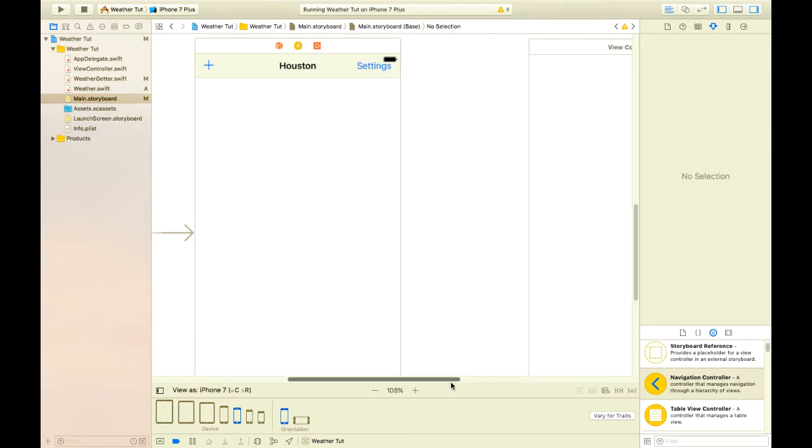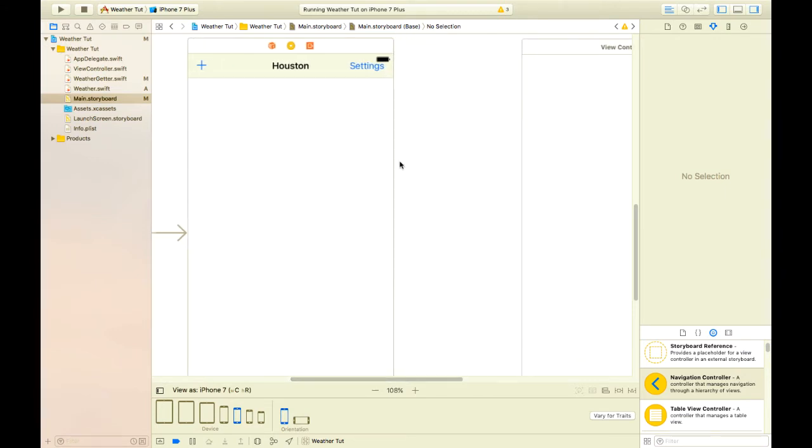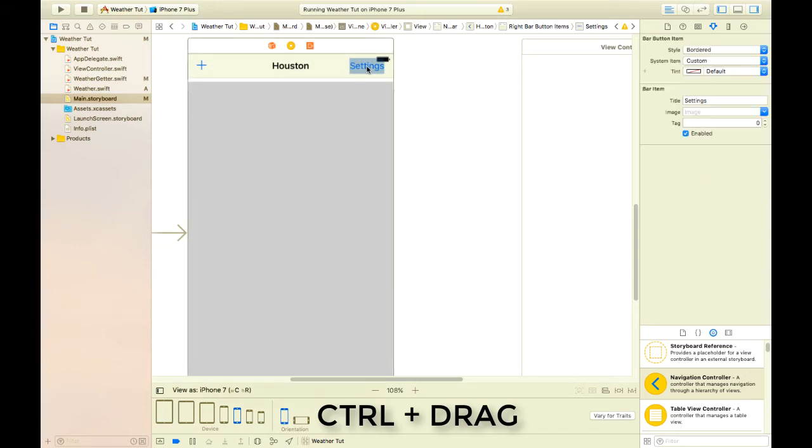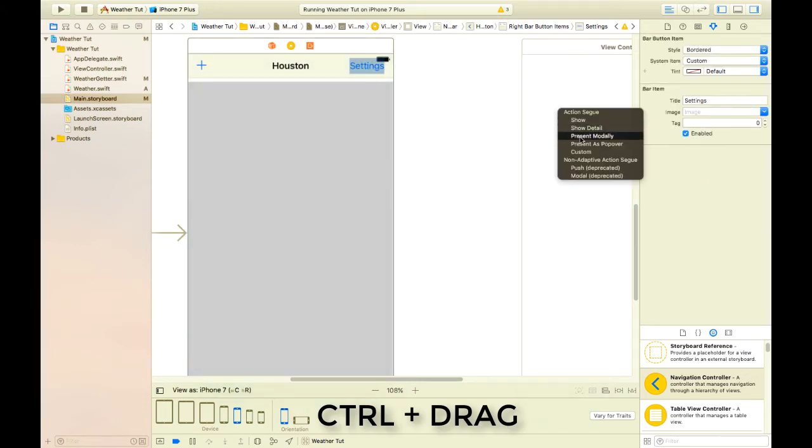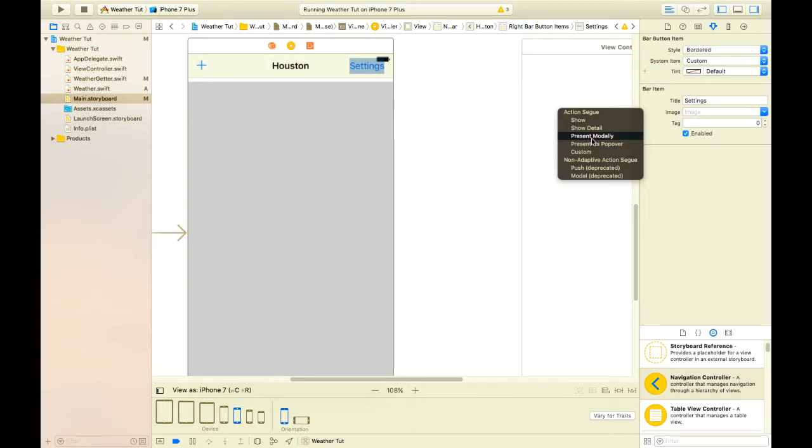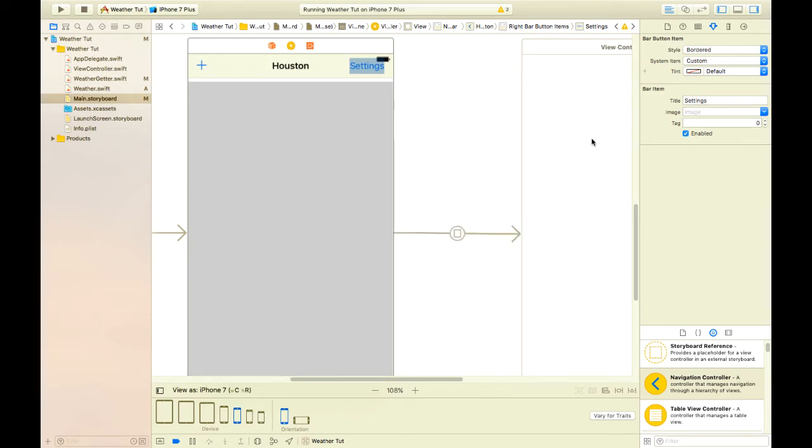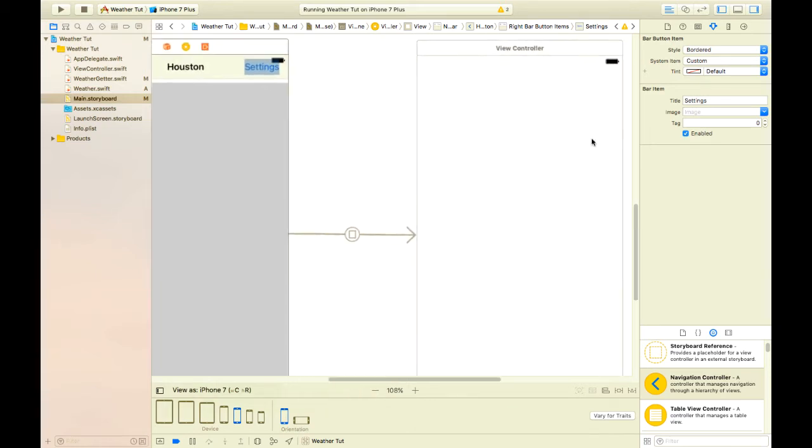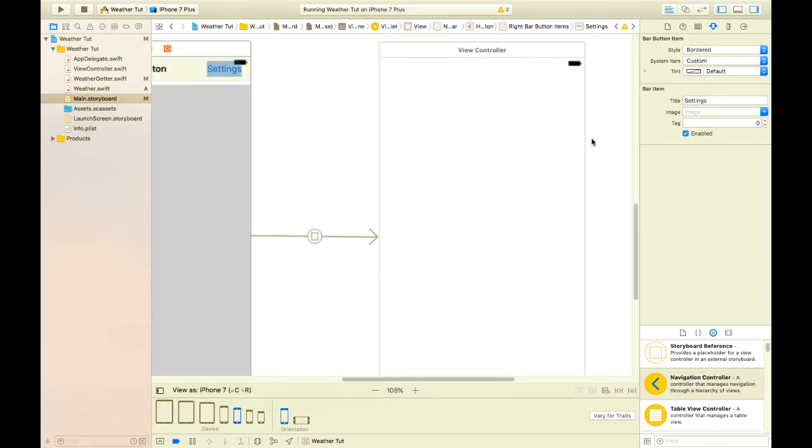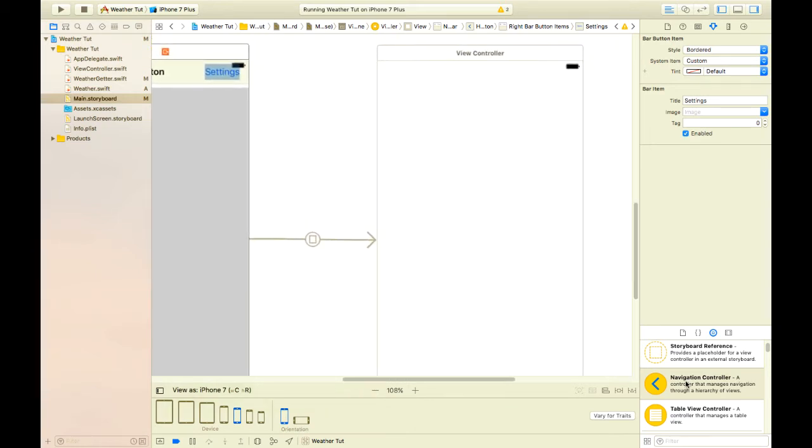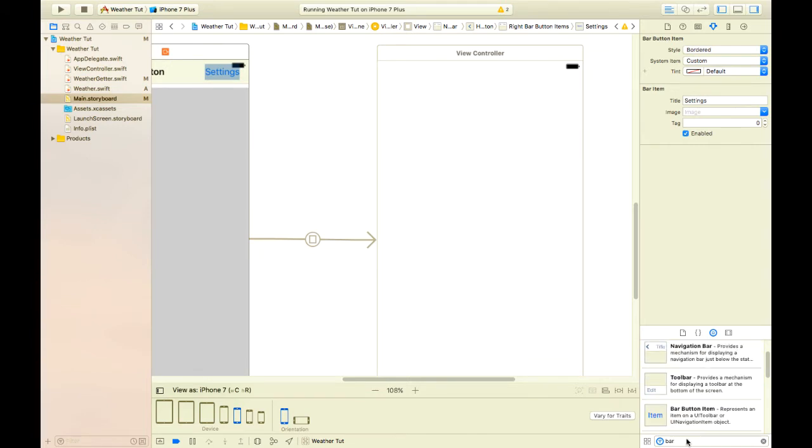And then from settings we'll control drag and let go on the other view controller and we click present modally. So whenever we click on the button settings, it's going to show the other view controller which we're going to name settings in a second.